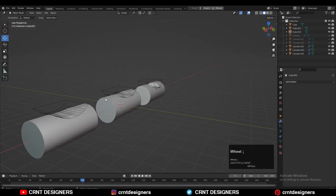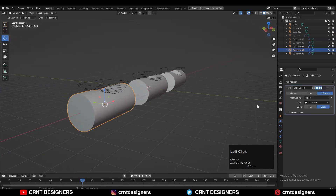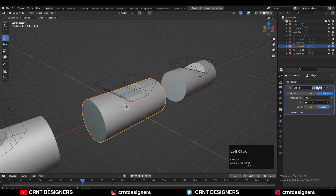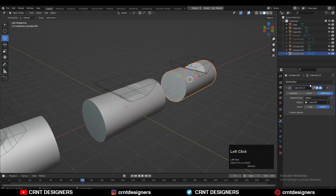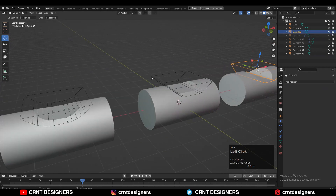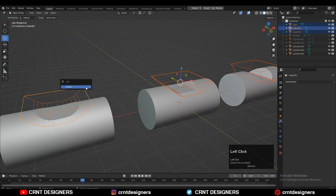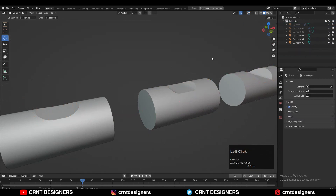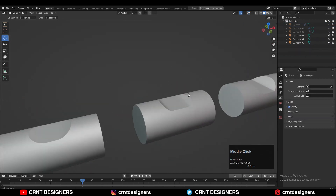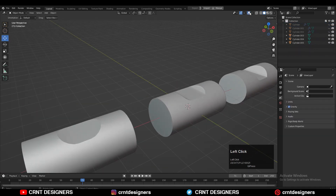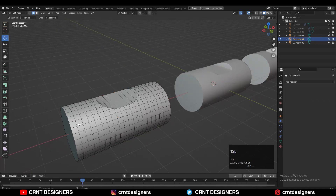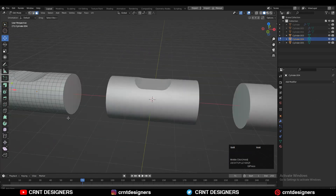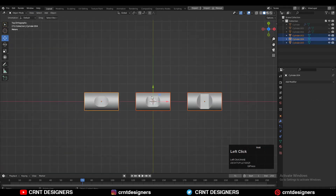Now just apply the boolean modifiers on them. You should keep one thing in mind while adding the bevel — at least in sub-d modeling, keep fewer segments for your bevel because you are going to subdivide it later on. Now you need to create the right topology and apply the rotation on all the models.